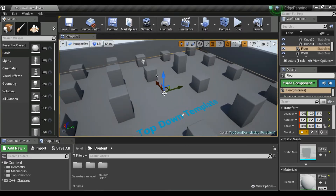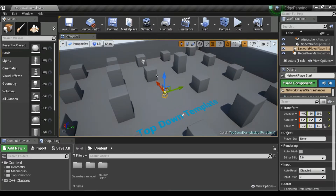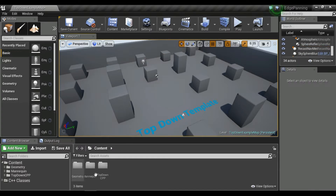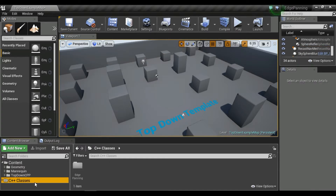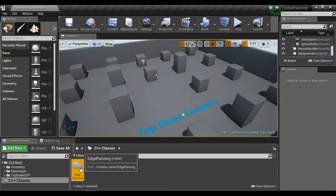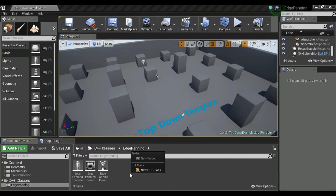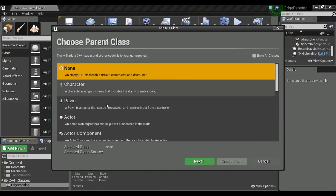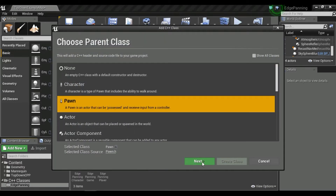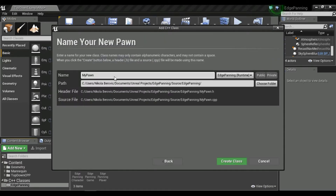Now I'll remove the existing pawn and go to all my C++ classes and create a new C++ class. It will be a Pawn which will actually serve as our camera, so I'll call it CameraPawn.